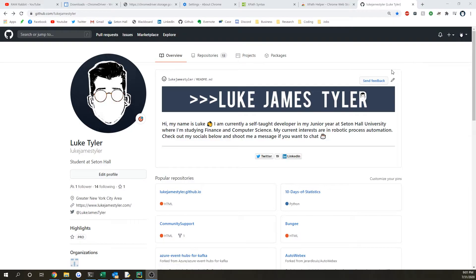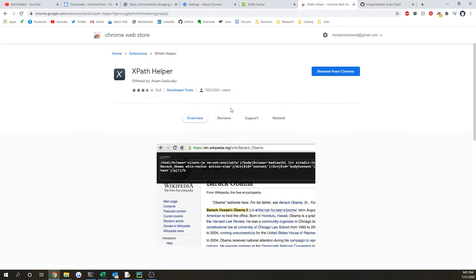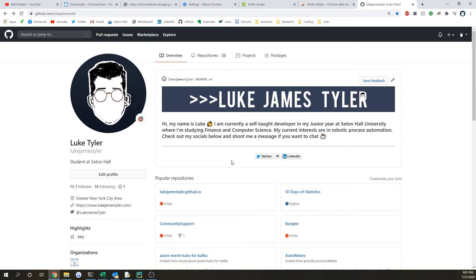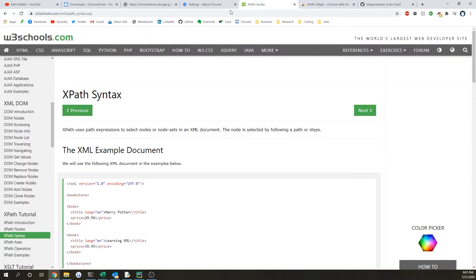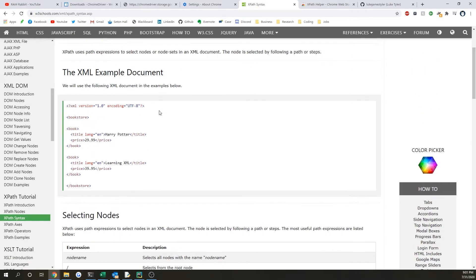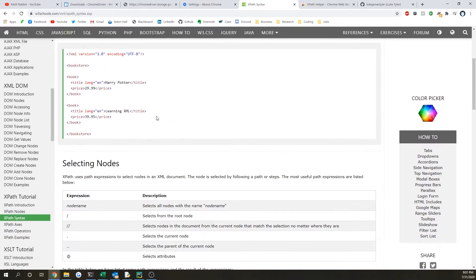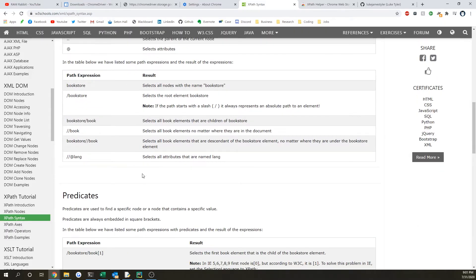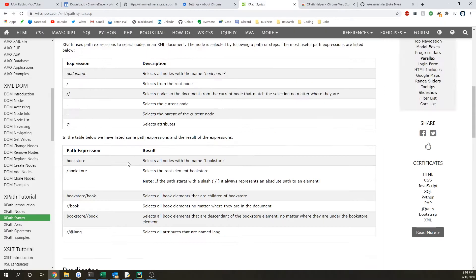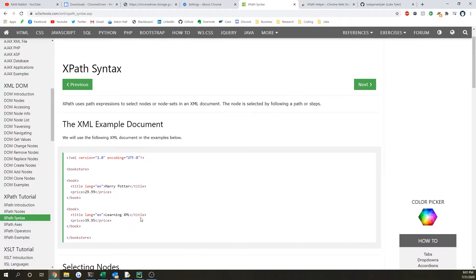Before you begin, you might want to install XPath Helper for Chrome. It will actually help us identify buttons. You might also want to take a look at the w3schools.com syntax for XPath, just because it'll help you understand it a little more.